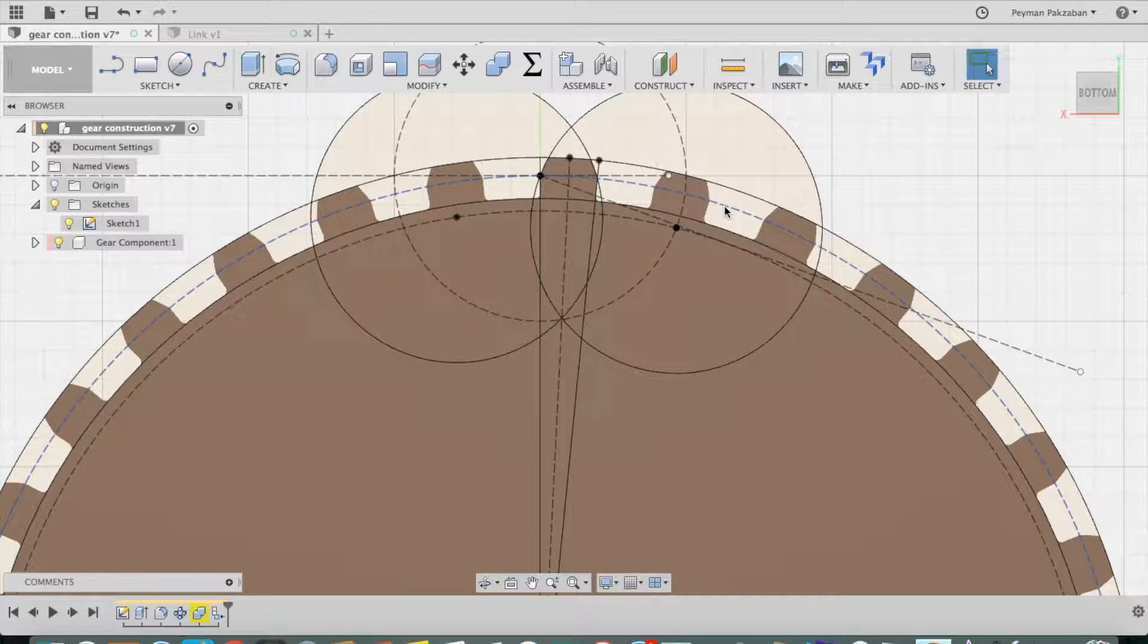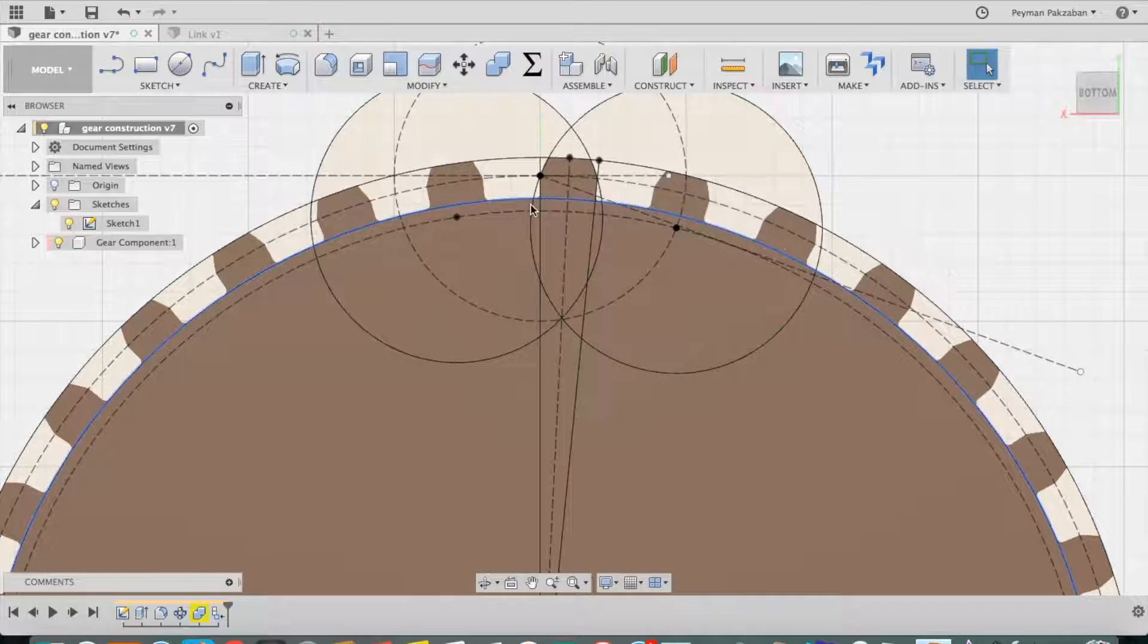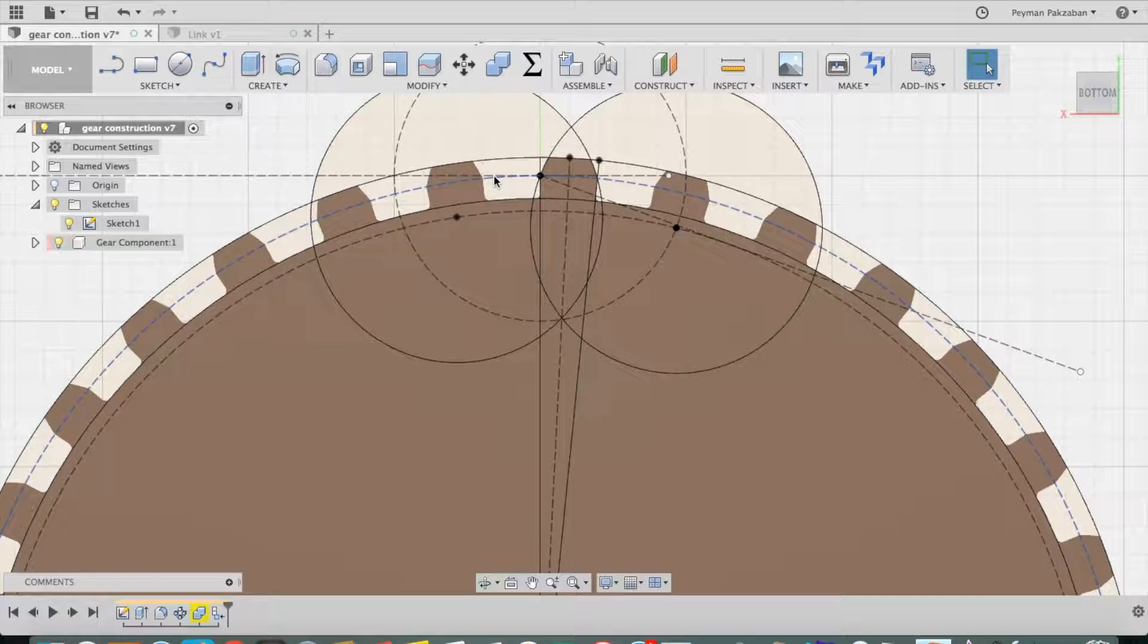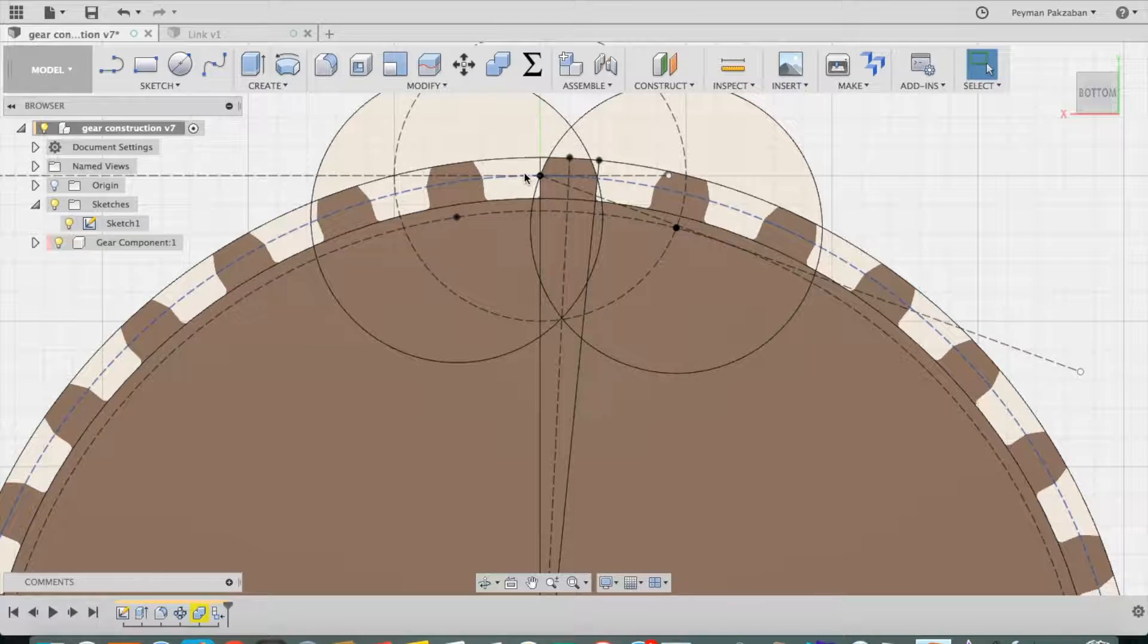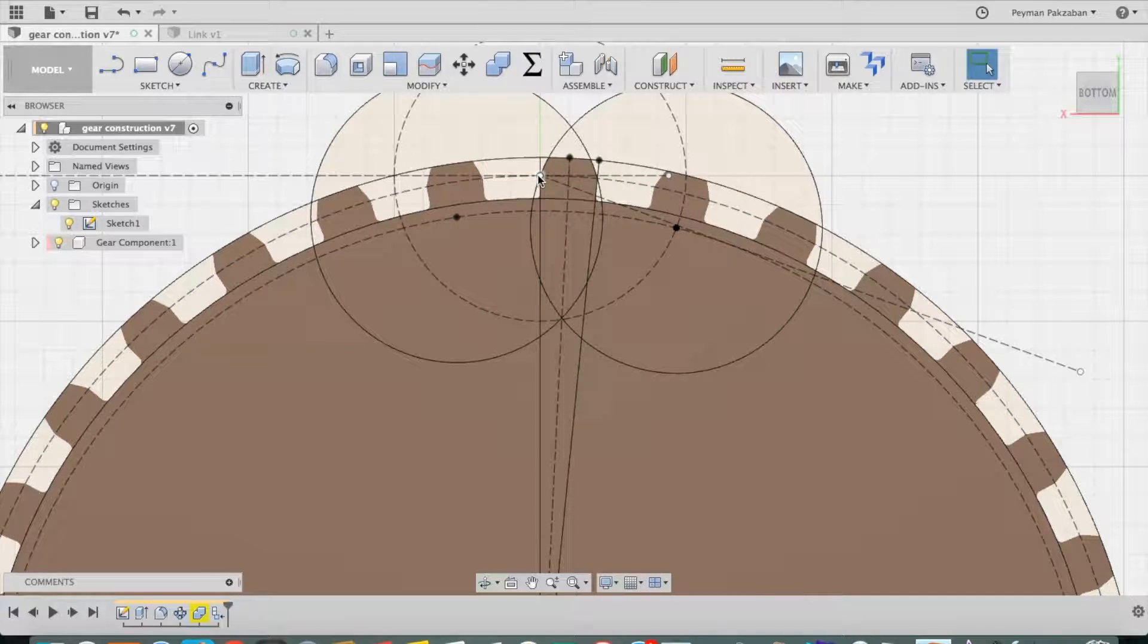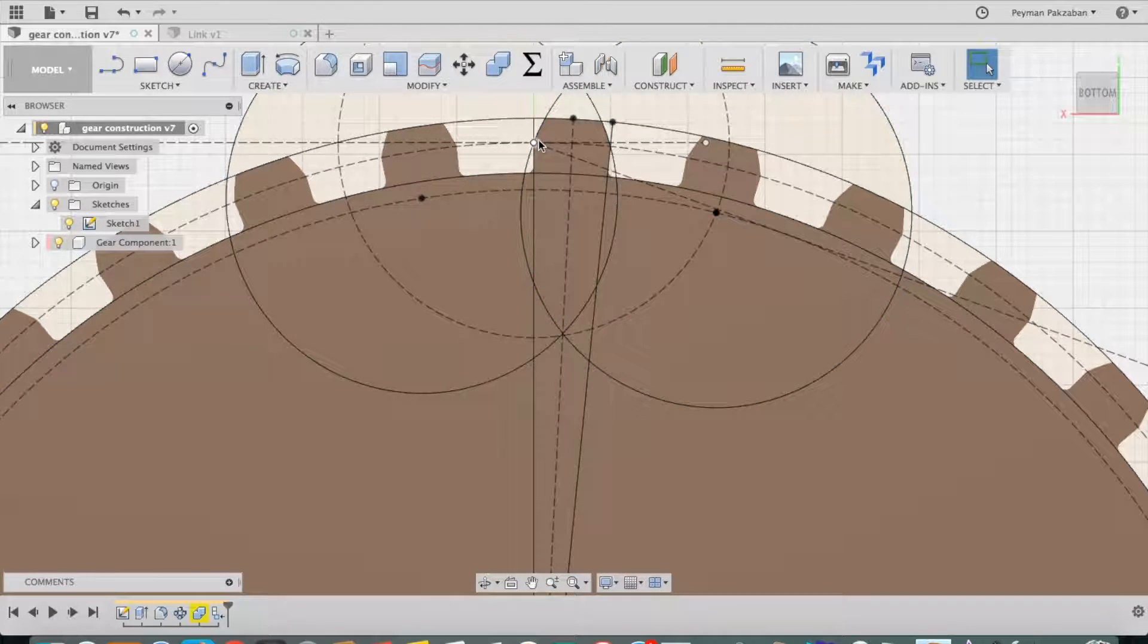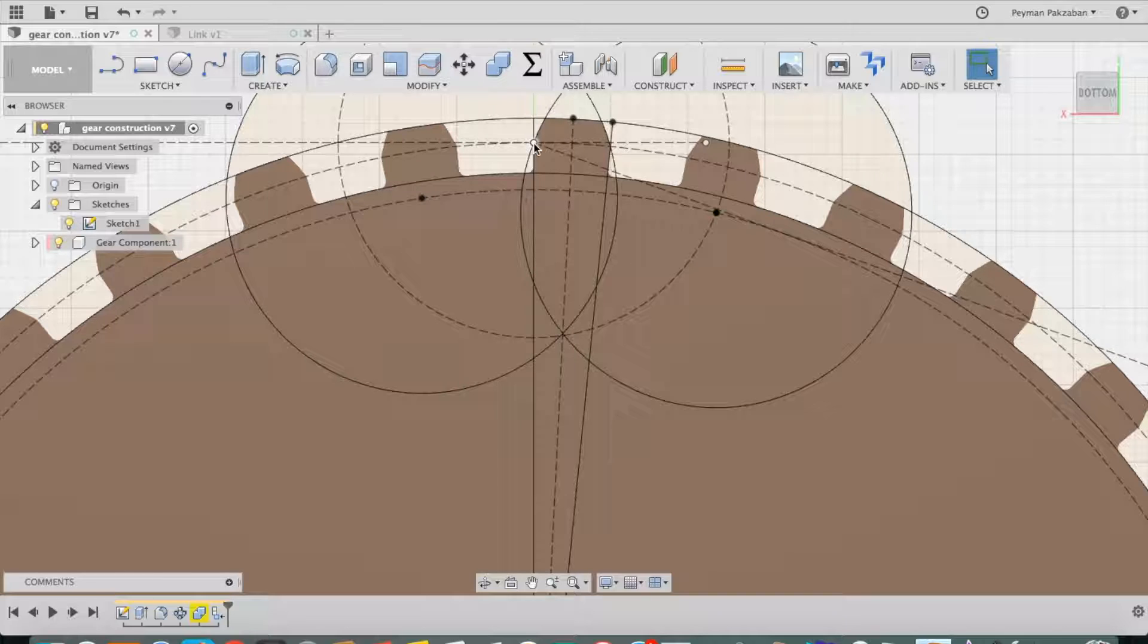The point at which the pitch circle, this blue line, meets the profile of the gear is called the pitch point.